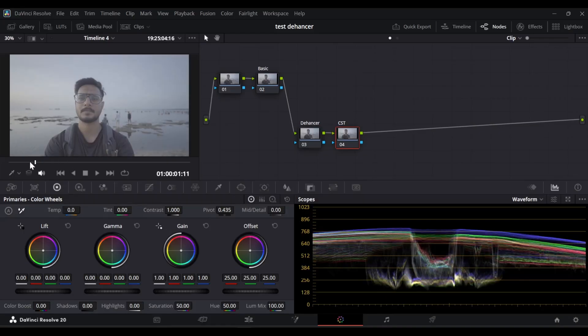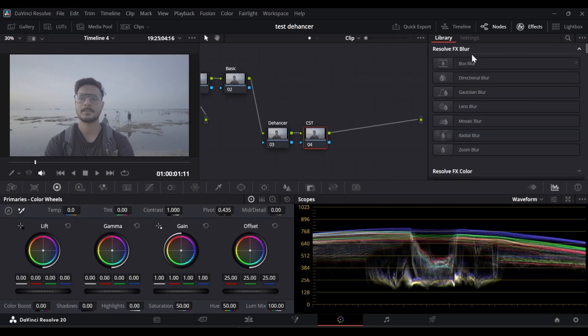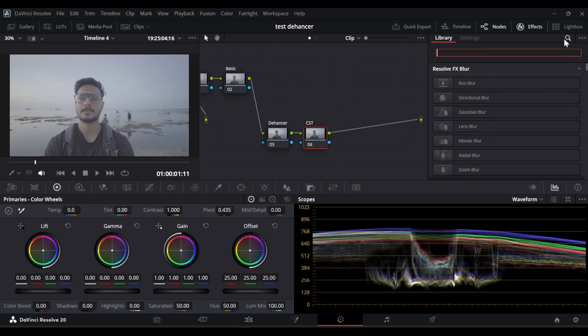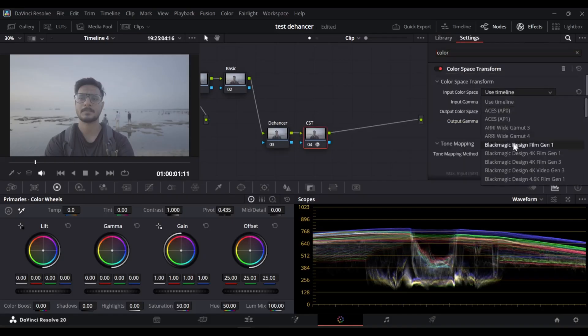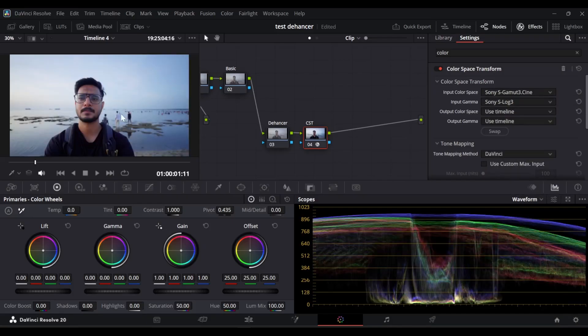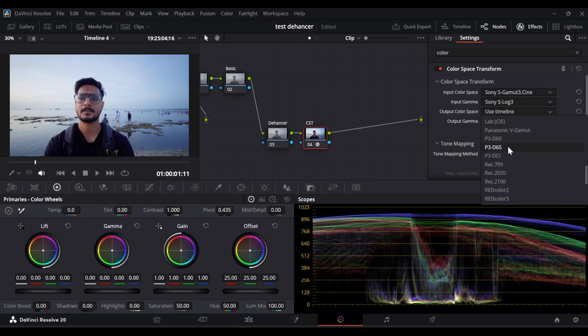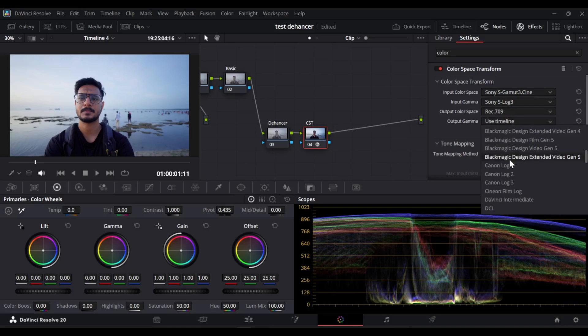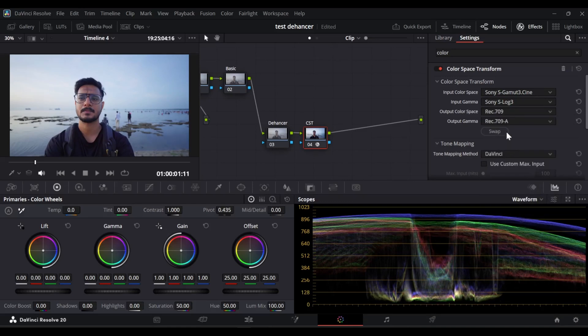This shot was taken on a Sony ZV-E10 camera. So let me first convert this footage into Rec 709. I'll pull the Color Space Transform onto this node — you can just drag and drop and select your camera settings. The setting was Sony S-Log3 Gamma 3 Cine and I need to convert it into Rec 709.